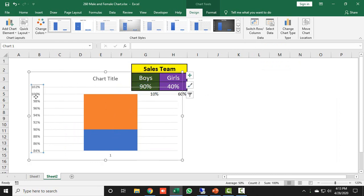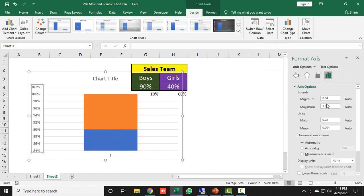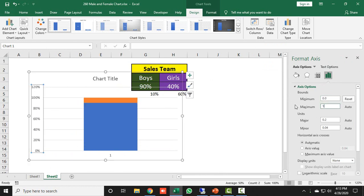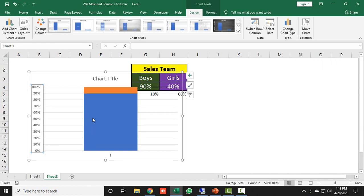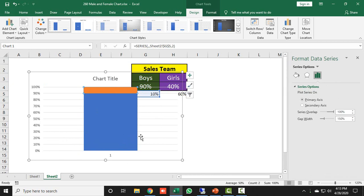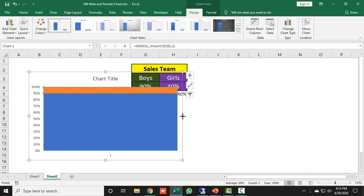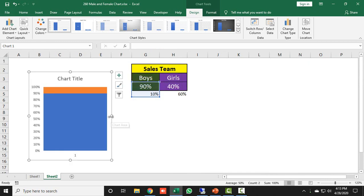The axis is not set properly, so I will right-click on it, go to Format Axis, and set the minimum to 0 and maximum to 1, which means 100%. Then I will right-click on the chart, go to Format Data Series, and set the gap width to 0. Then I'll resize the chart as needed.